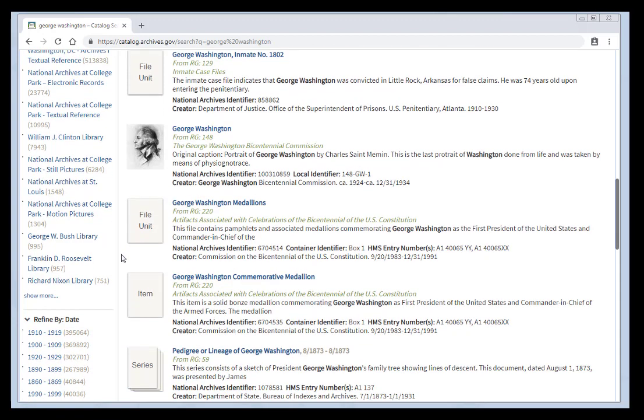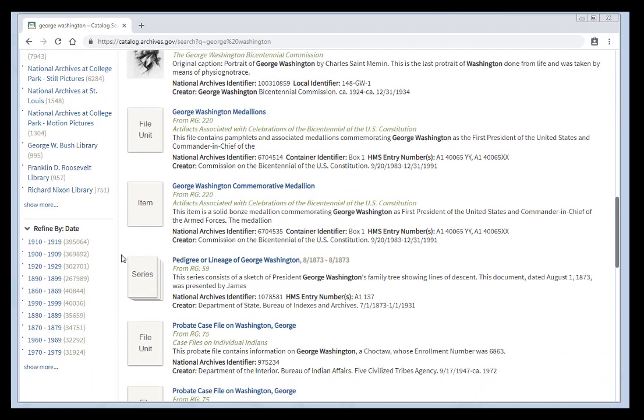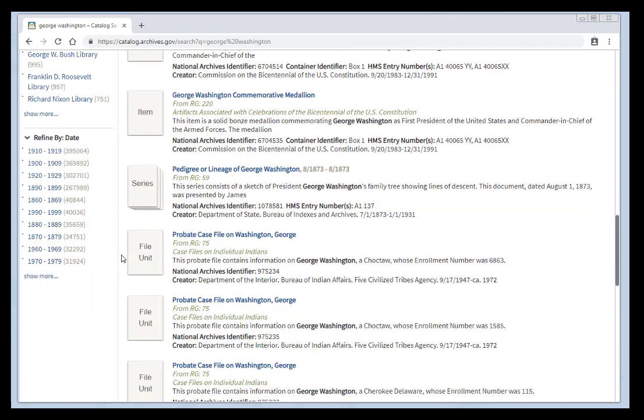Our final filter is refine by date. This allows you to filter your results by decade. But dates can be deceiving. Let me show you an example of how this is the case.